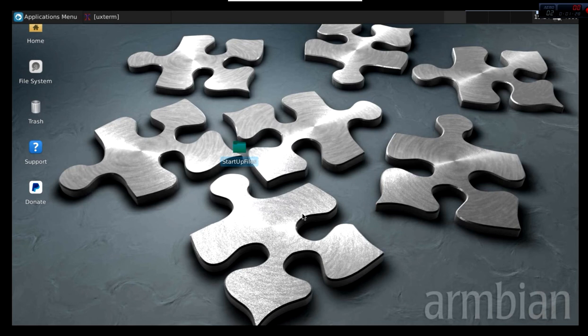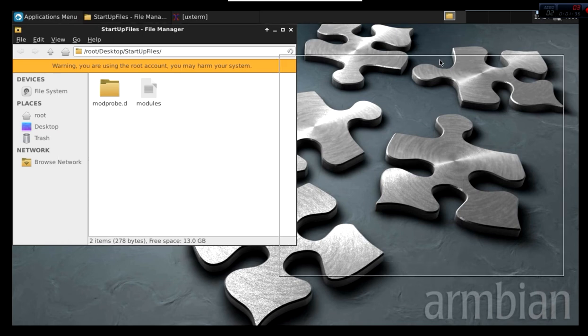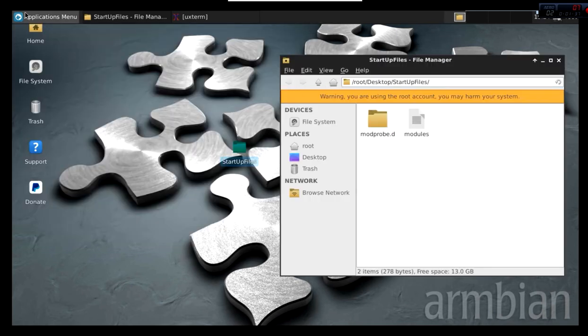Now with this file, what you want to do is you want to drag and drop it.